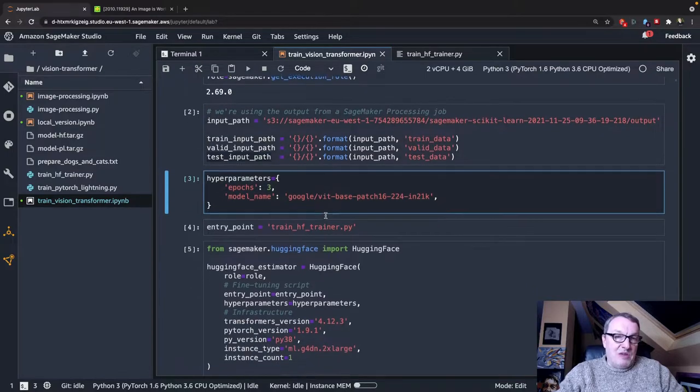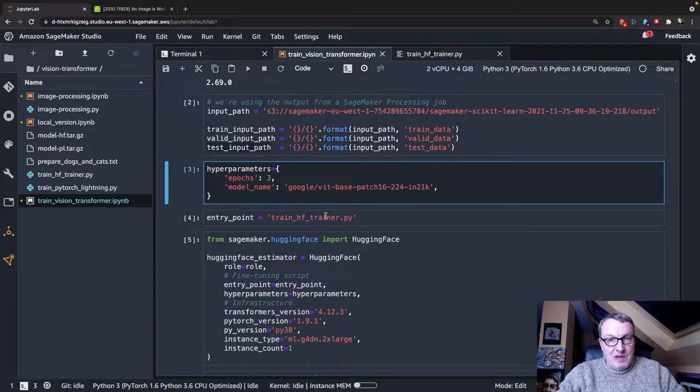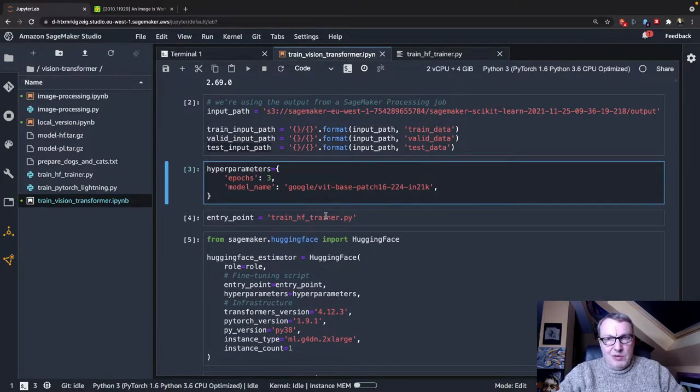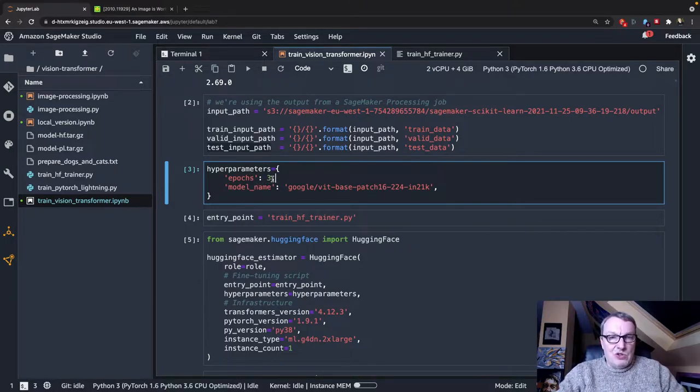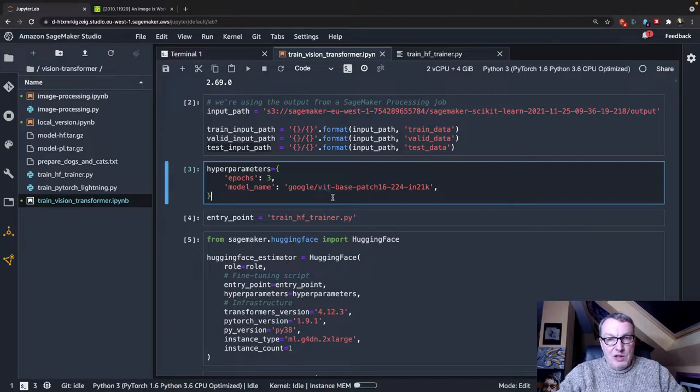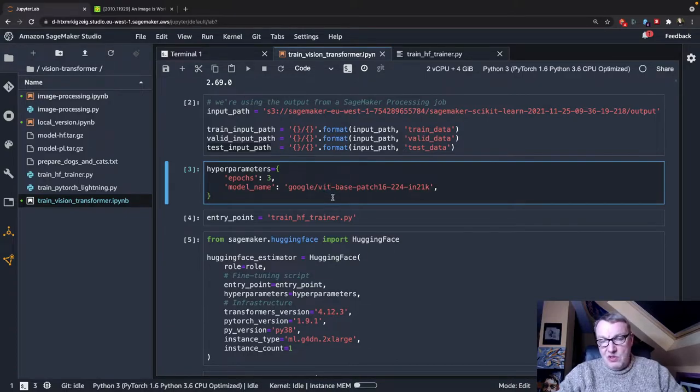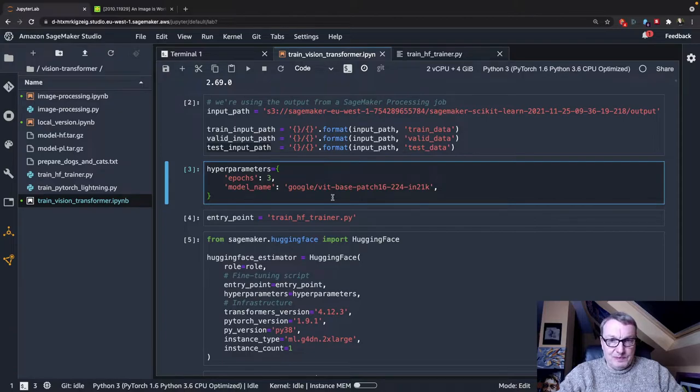So I have some hyperparameters in my training script, and there are more, but we'll take a look in a minute. So here we're going to train for three epochs, and we want to train with this model. I could use a different Vision Transformer model if we wanted.